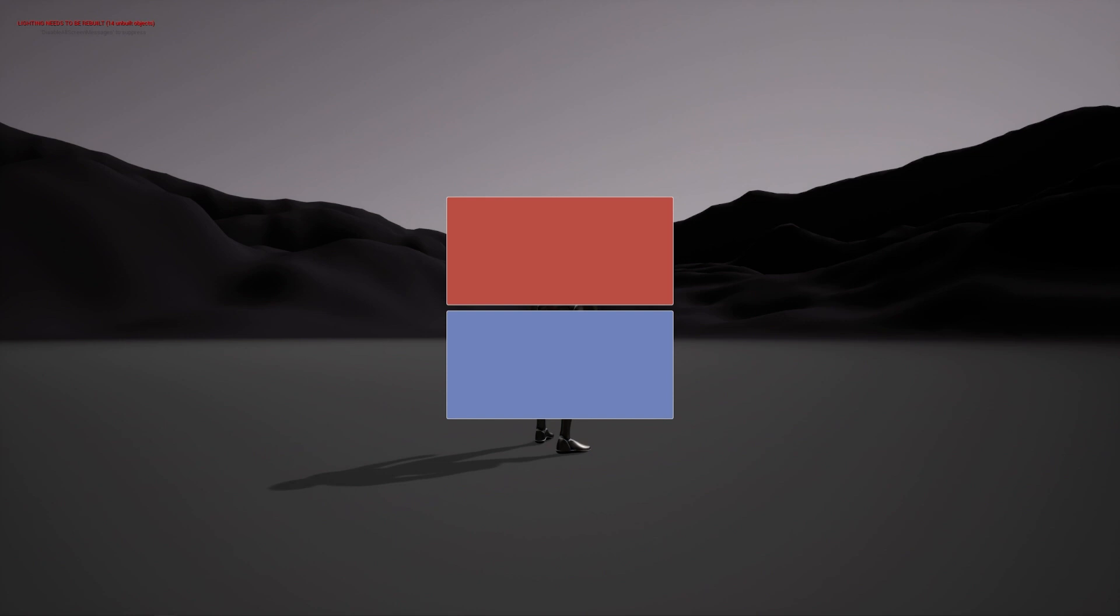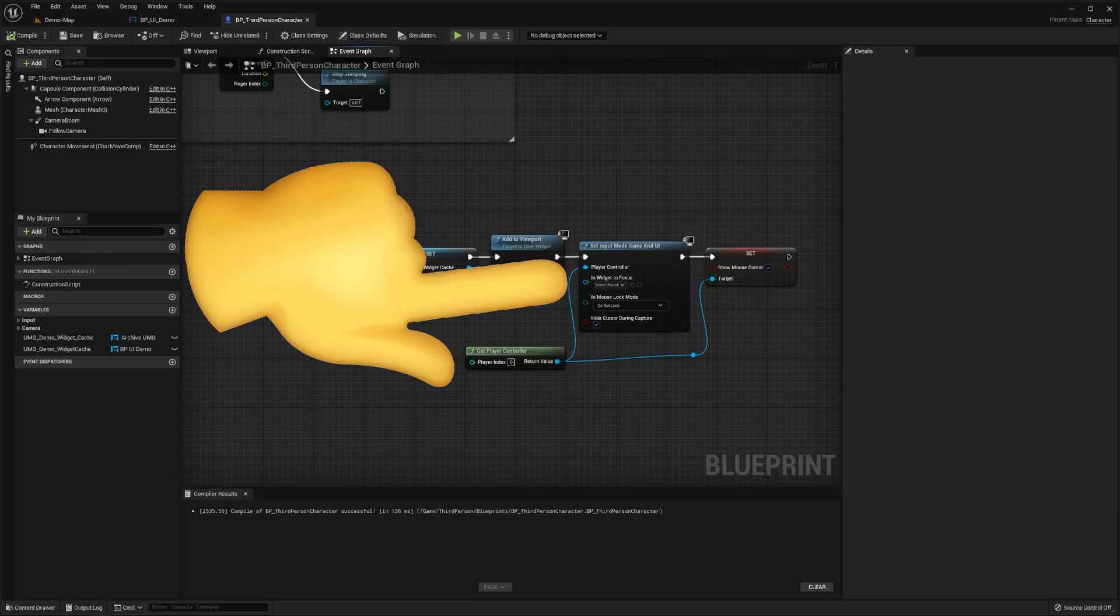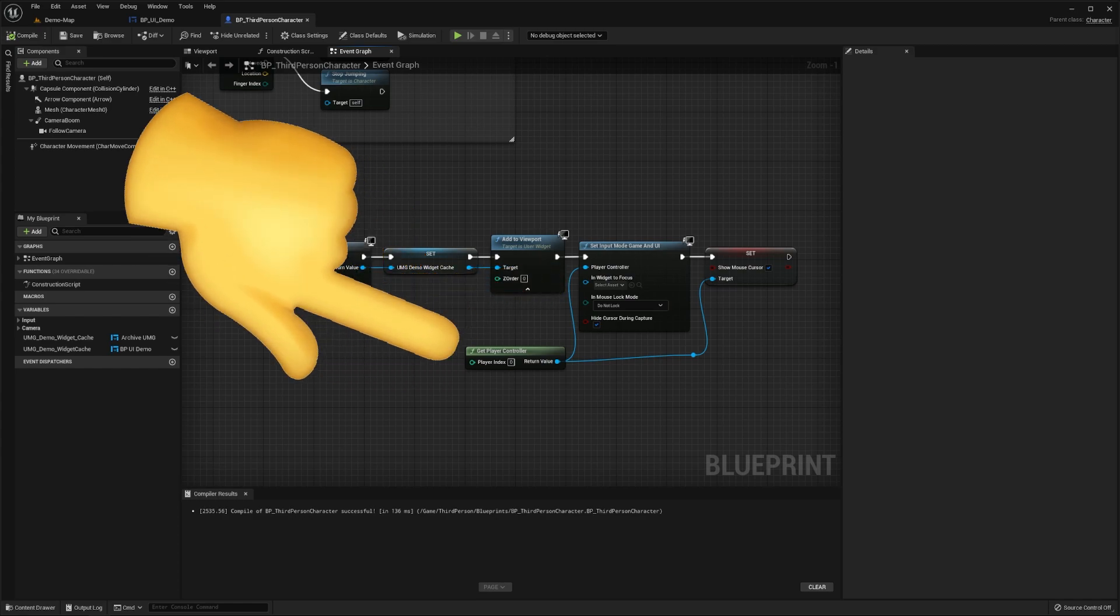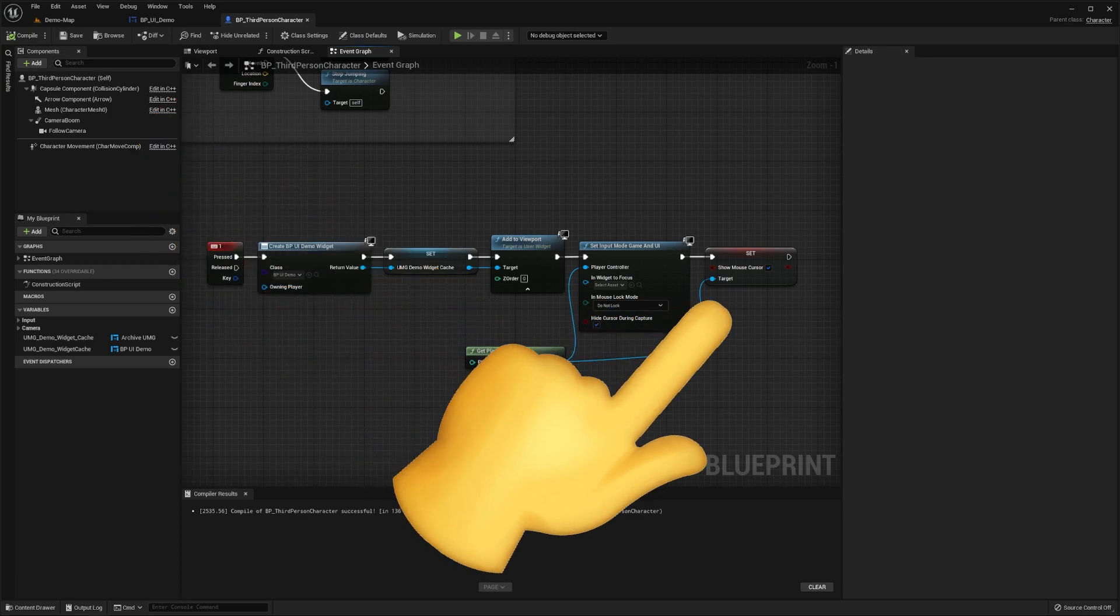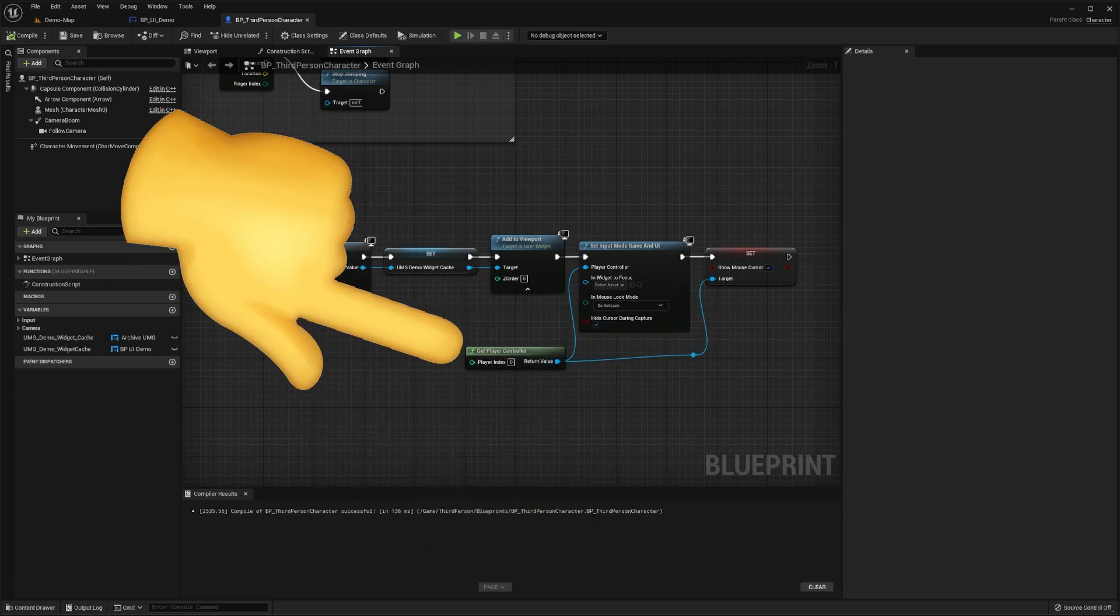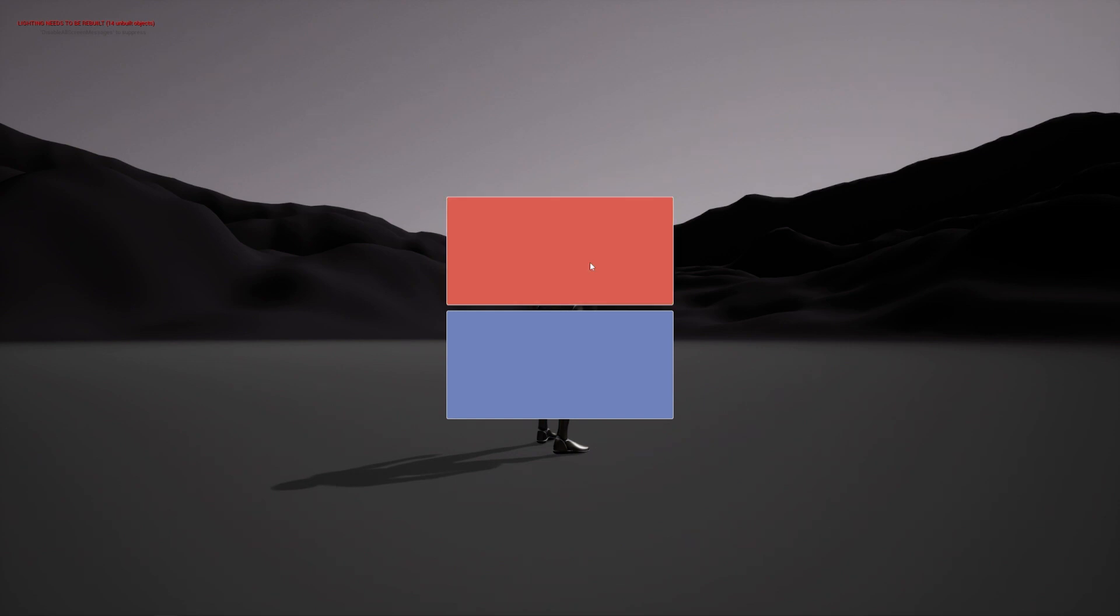However, you'll notice that we can't currently interact with it. This is because we need to set our player's input mode to game and UI, passing in our player's controller as a parameter. And finally, as we want our mouse to be visible, we need to set the show mouse cursor variable to true, again passing in our player controller as a parameter. Now if you press play, hit the one key and press the top button, you can see that it changes to green for 3 seconds before going back to its cached red color.